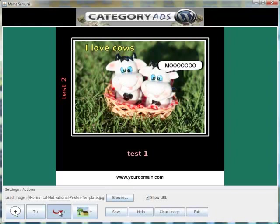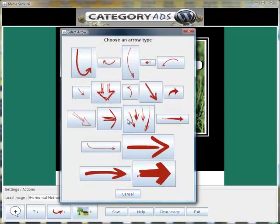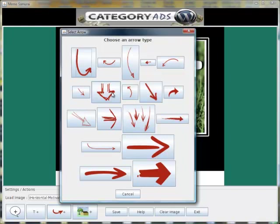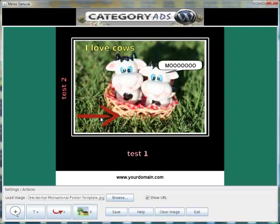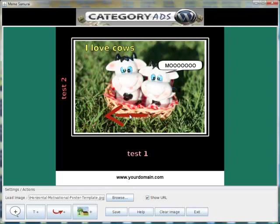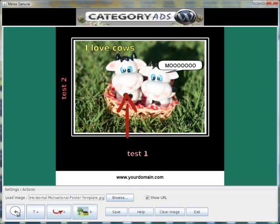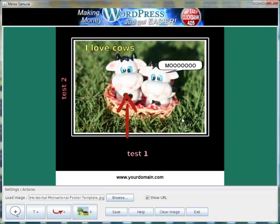You can also add arrows. These are good for calling attention to your URL or whatever call to action you may use. Again, you can drag these around. If you click on it, it changes the direction of the arrow. You can add as many arrows, speech boxes, and bits of text as you want. It really is that simple.